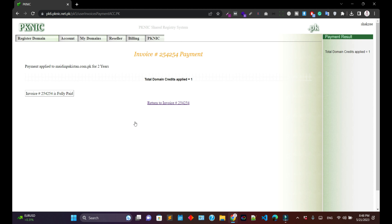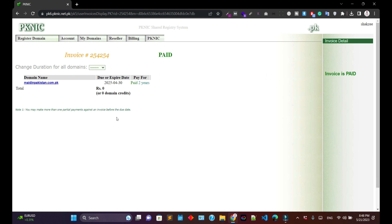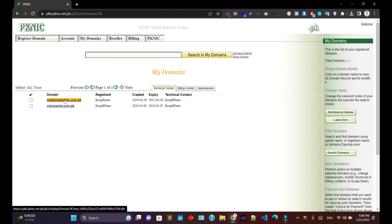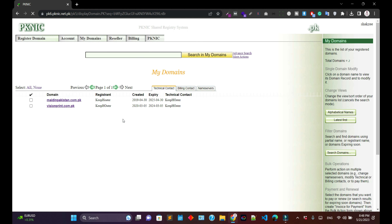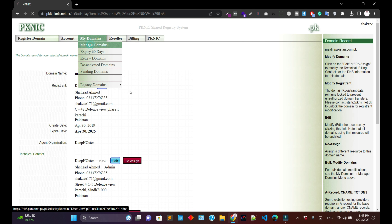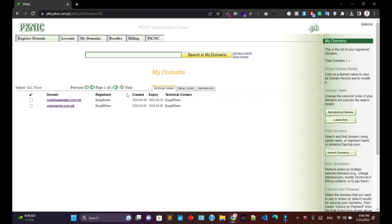You can also click 'Make Credit Card Payment by PayPal,' but since we have already purchased a credit, I'm selecting 'Pay from Account Balance.' We have now successfully paid from our account balance using the credit we purchased.